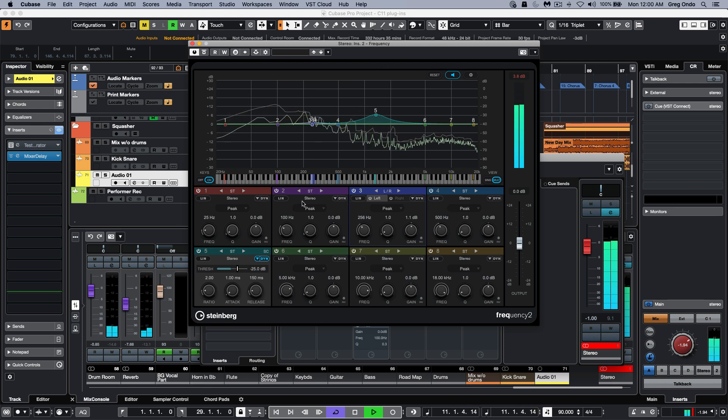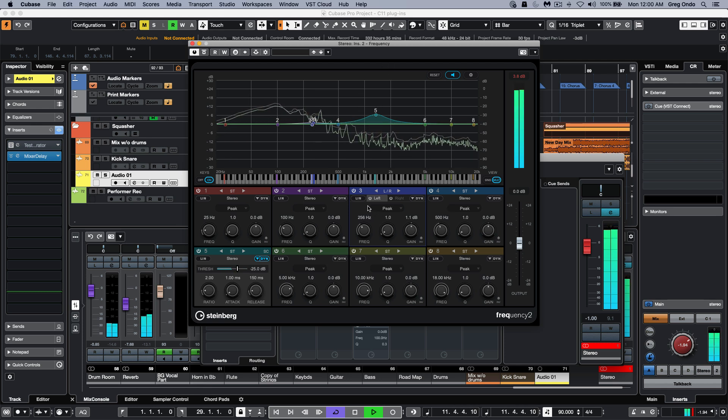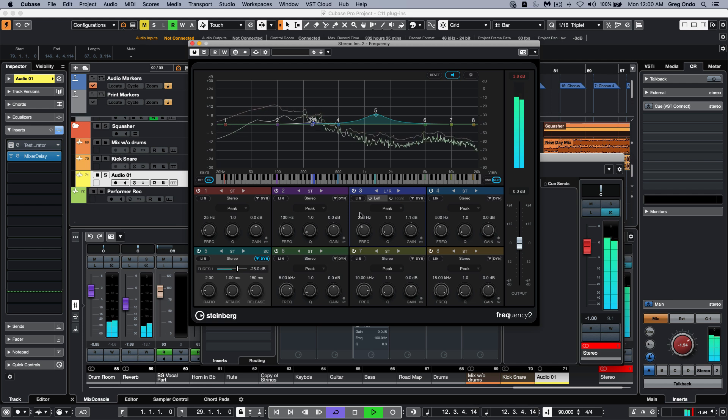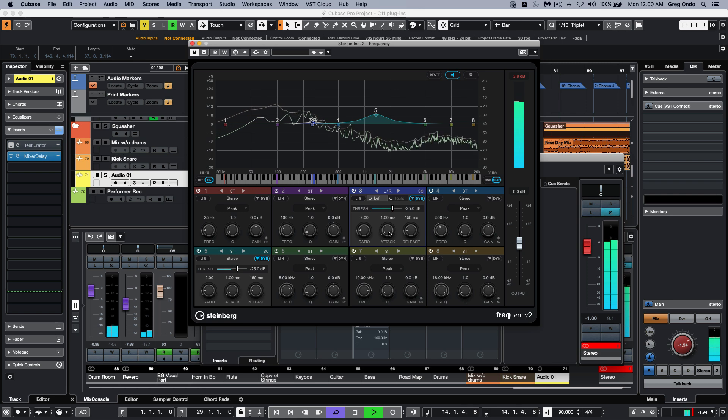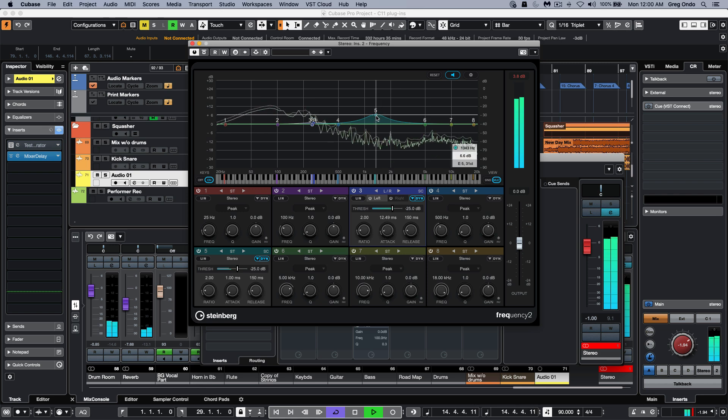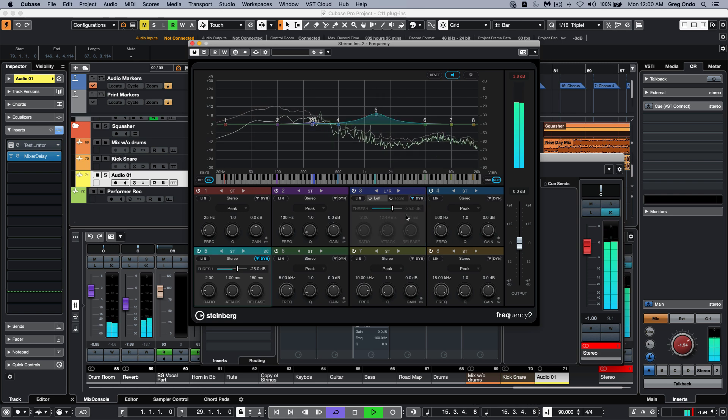One of the things that people wanted was the ability of having a dynamic EQ. I can enable the dynamic mode, click here, and now we can have dynamics just on a particular frequency that we want to work with.